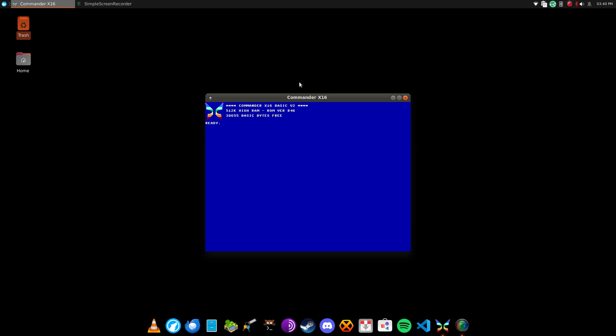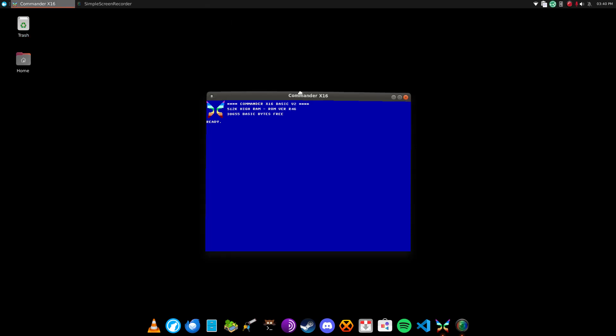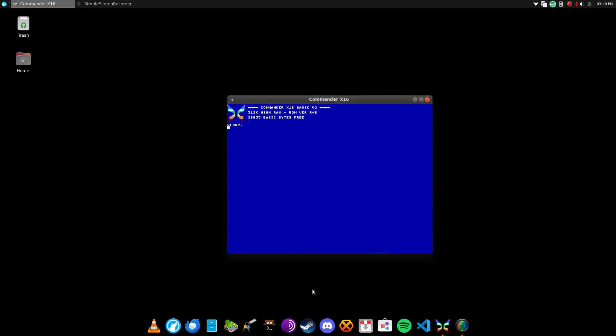But anyways, the BASIC for the Commander is pretty much the same thing as Commodore BASIC. Well, not the same thing, it's similar. It works in the same way, so, print...